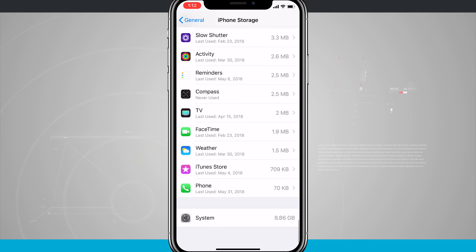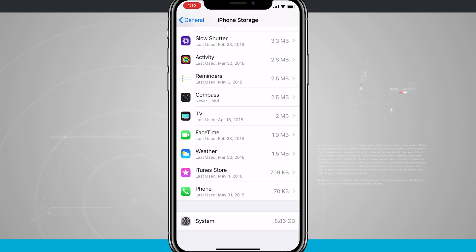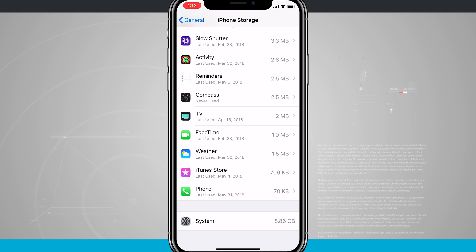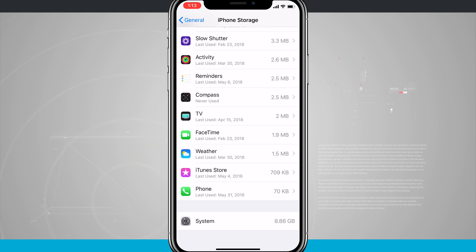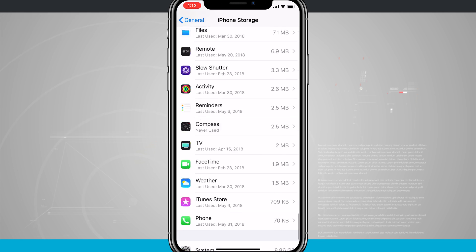Notice when you get down to the bottom, there is system, 8.86 gigabytes, that is the iPhone operating system. That cannot be deleted, you cannot tap into it, you cannot do anything, and that will vary from time to time based upon the cache that it is using to store all of your images and files.